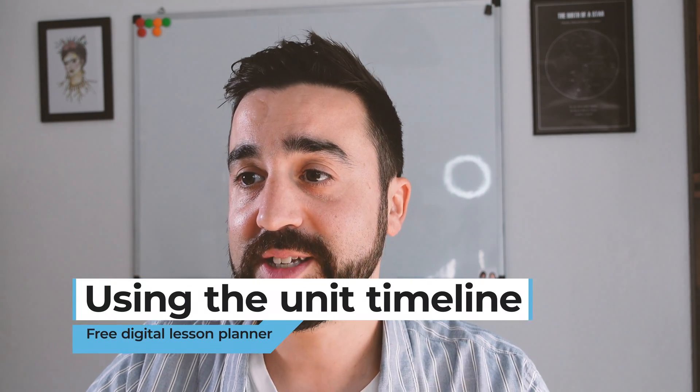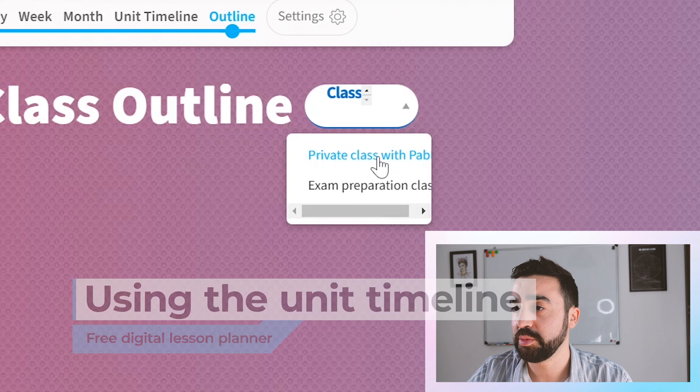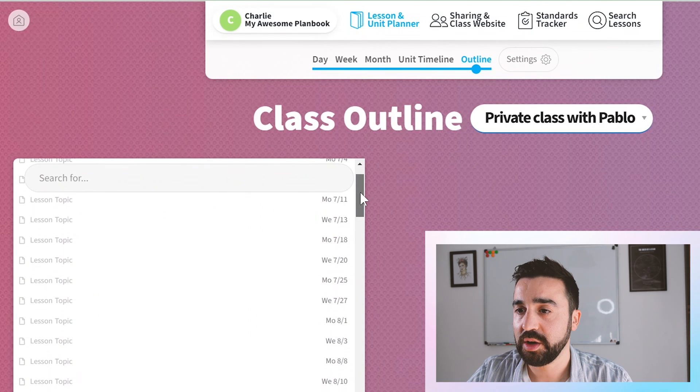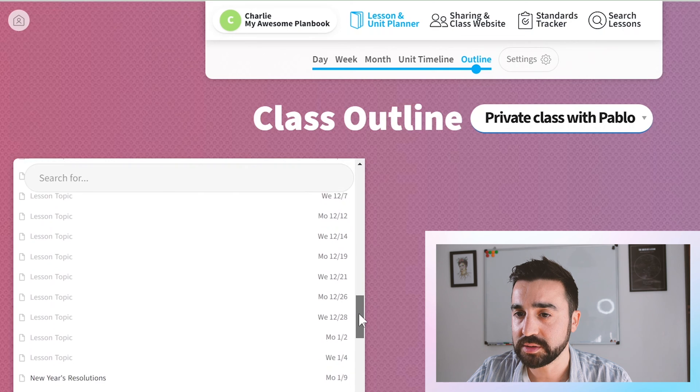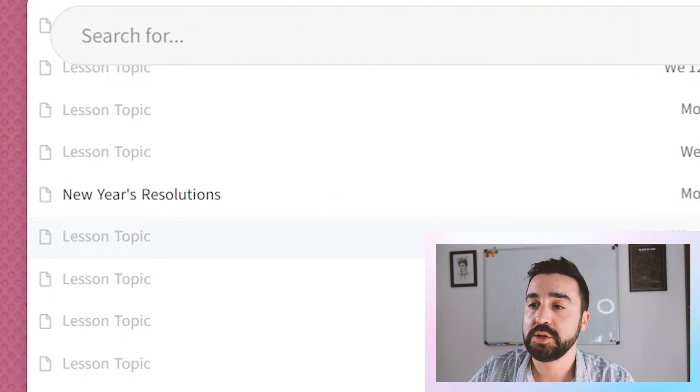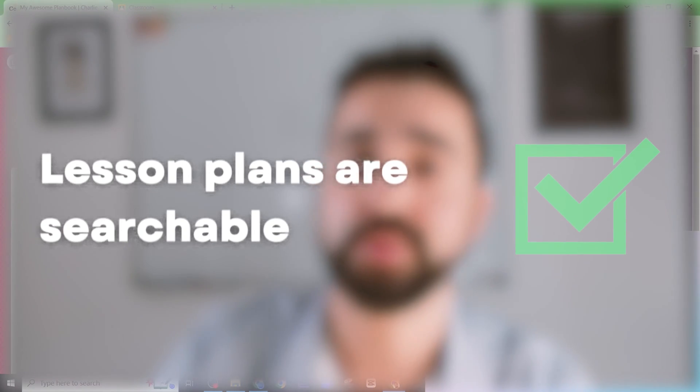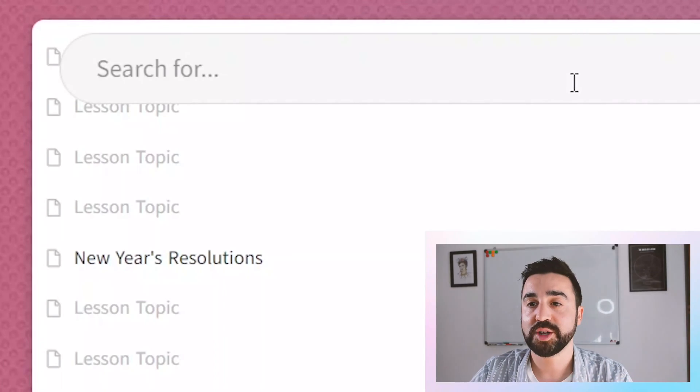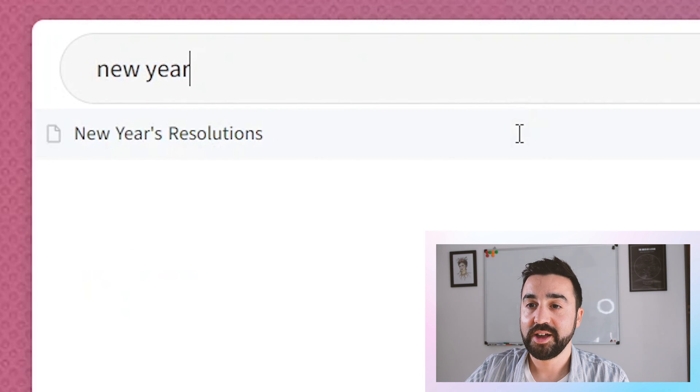This whole time we've been looking at a weekly view from Monday to Friday, but there are other options. We can either just focus on the day, or the month — which is really great for teachers who want a more global view of what they're doing in the classroom. The unit timeline is a pro feature, but there is the outline view — if we choose private class with Pablo it shows the whole year, and going down to the class planned on Monday the 9th of January you can see the title. The good thing about using titles is that you can search them — for example, searching for new years brings it up as a search result. If you're creating lots of different lessons for lots of classes and copying them across groups, make sure you use a searchable title.